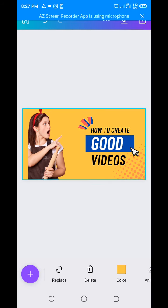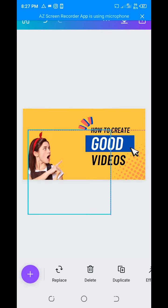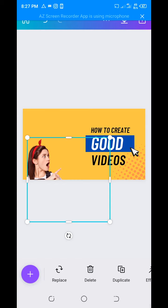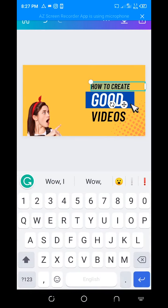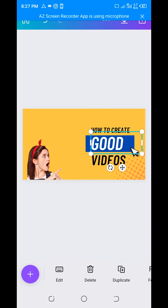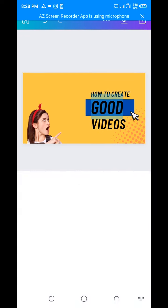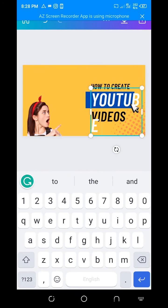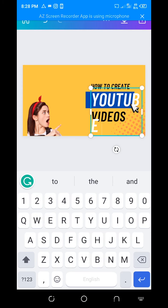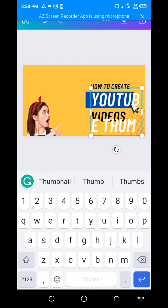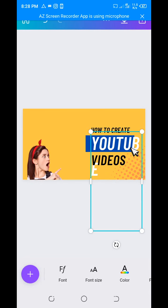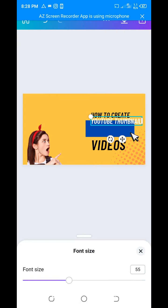Perfect! Now the next thing we have to do is write on it. Delete this, take this one out, and write 'How to Create Thumbnail.' Now if you look at it, you see it's quite large, so you resize it — go to fonts so that the text fits on one line.